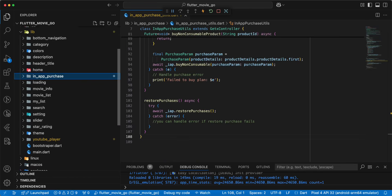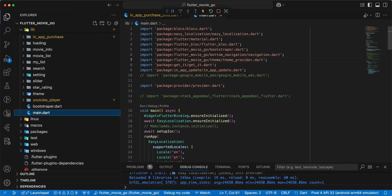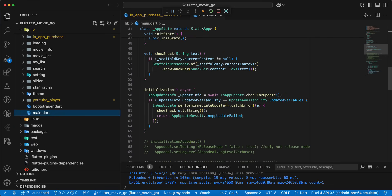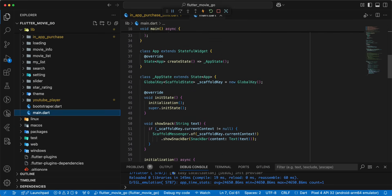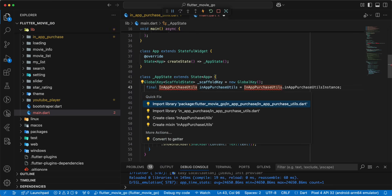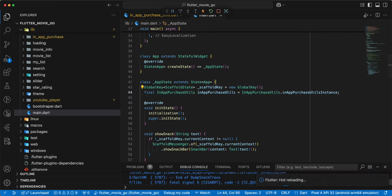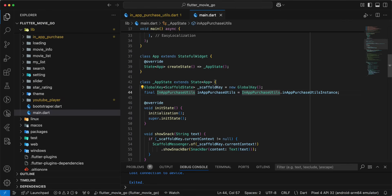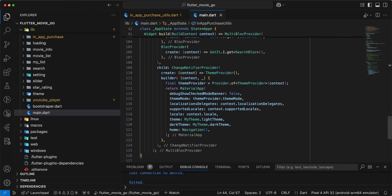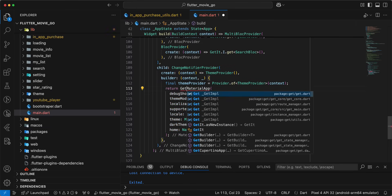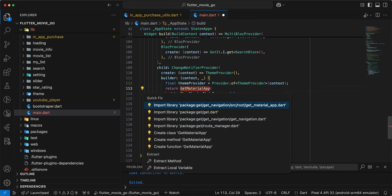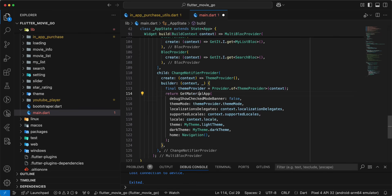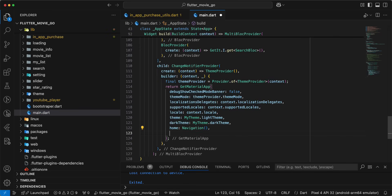Next we open main.dart. Add the variable purchaseUpdates, add import and save. Then we update MaterialApp — write GetMaterialApp and add the import.